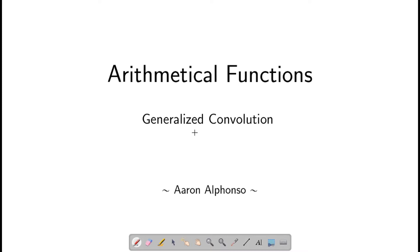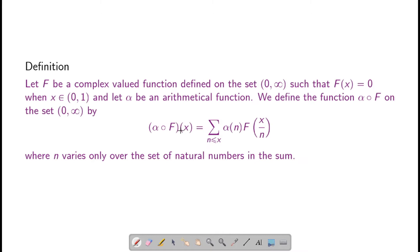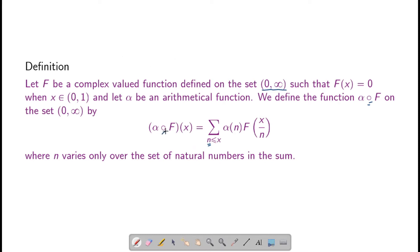In this session we will attempt at generalizing the notion of convolution of two arithmetical functions. First let us look at this definition. If f is a complex valued function defined on only positive real numbers such that f(x) is 0 when x is in the open interval (0,1), and suppose alpha is an arithmetical function, then we define the generalized convolution alpha ∗ f to be the function given by the summation over n ≤ x of alpha(n) times f(x/n).